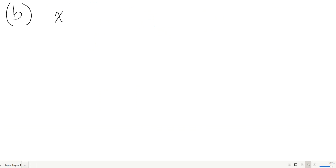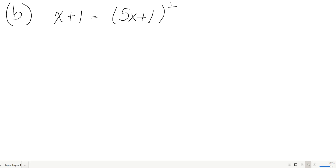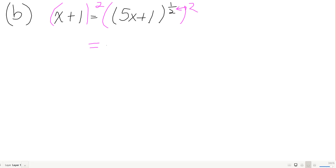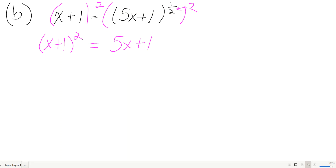New example: x plus 1 equals (5x + 1) to the 1/2. Since the exponent is 1/2, that's a square root, so I need to square both sides to undo it. On the right I get 5x plus 1; on the left I have (x + 1) squared.